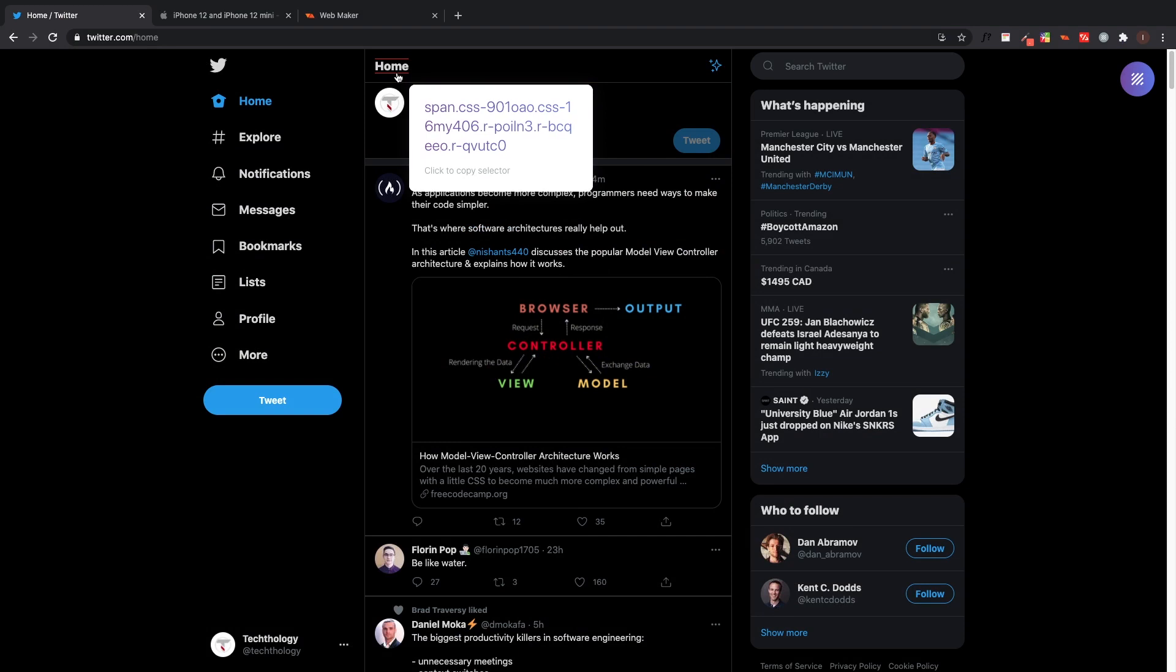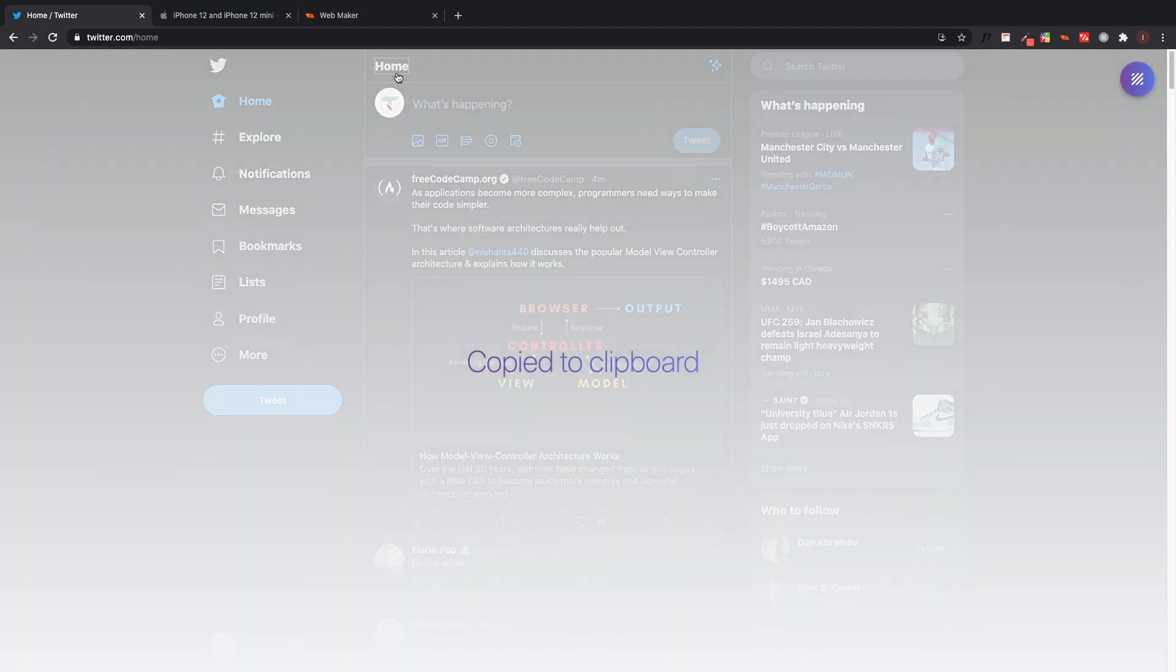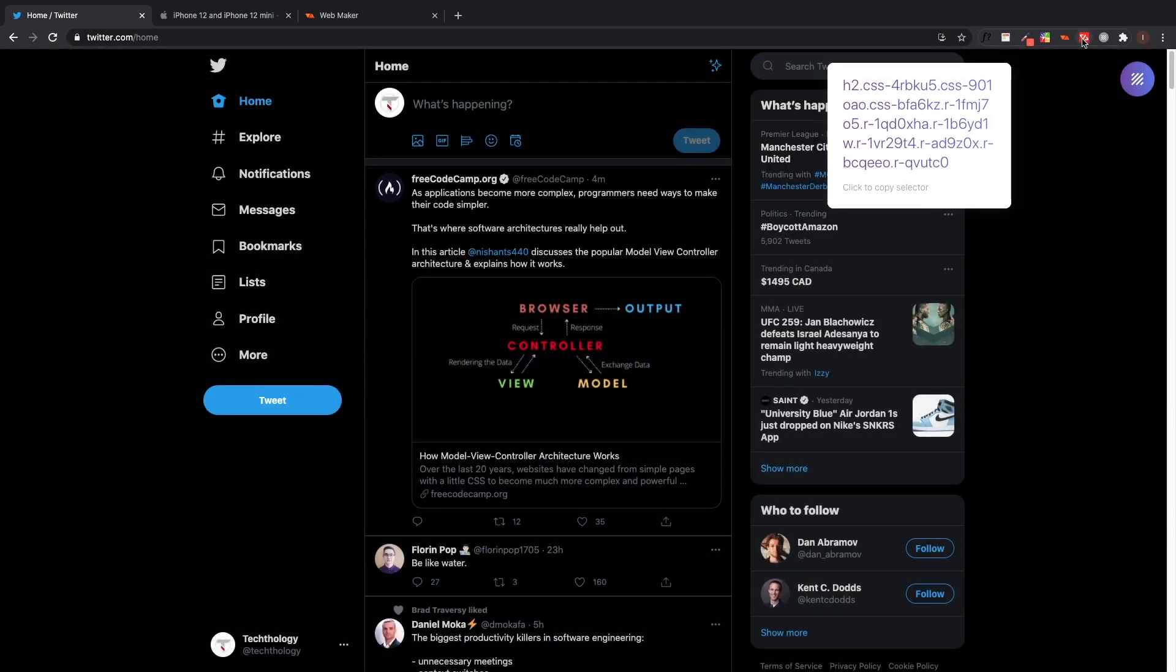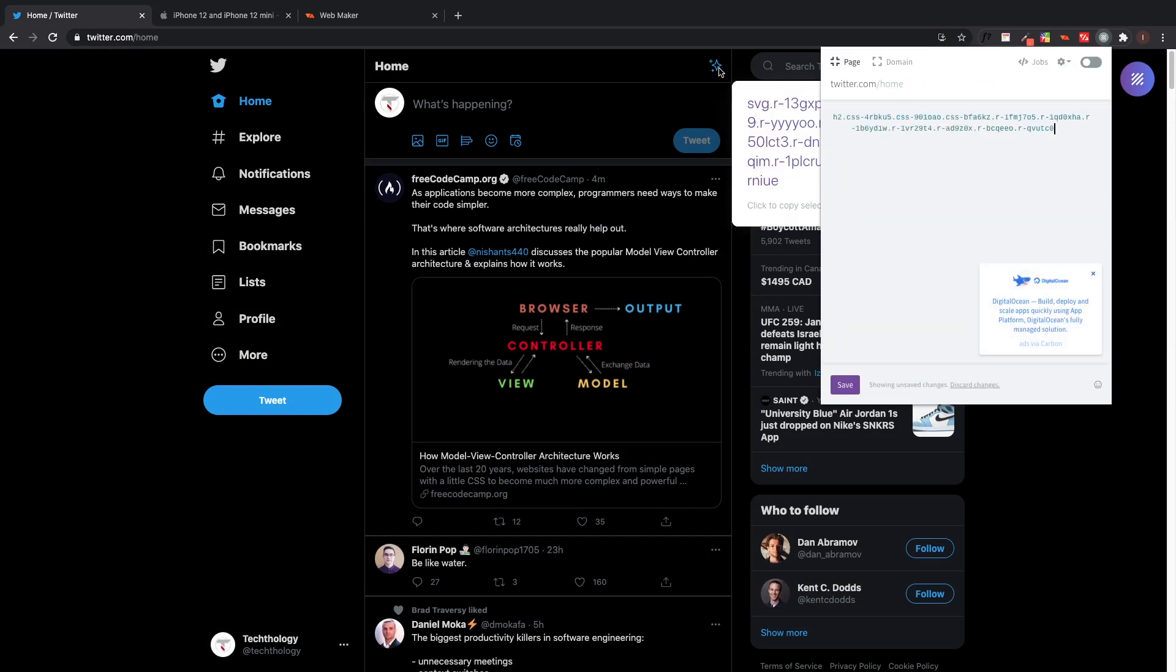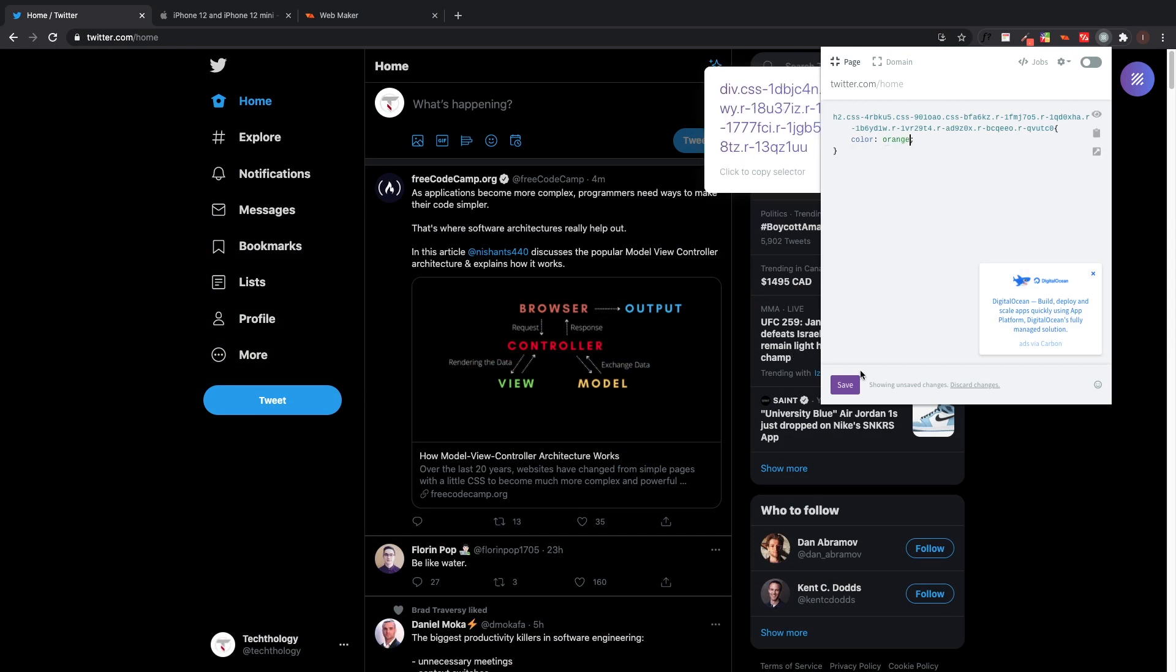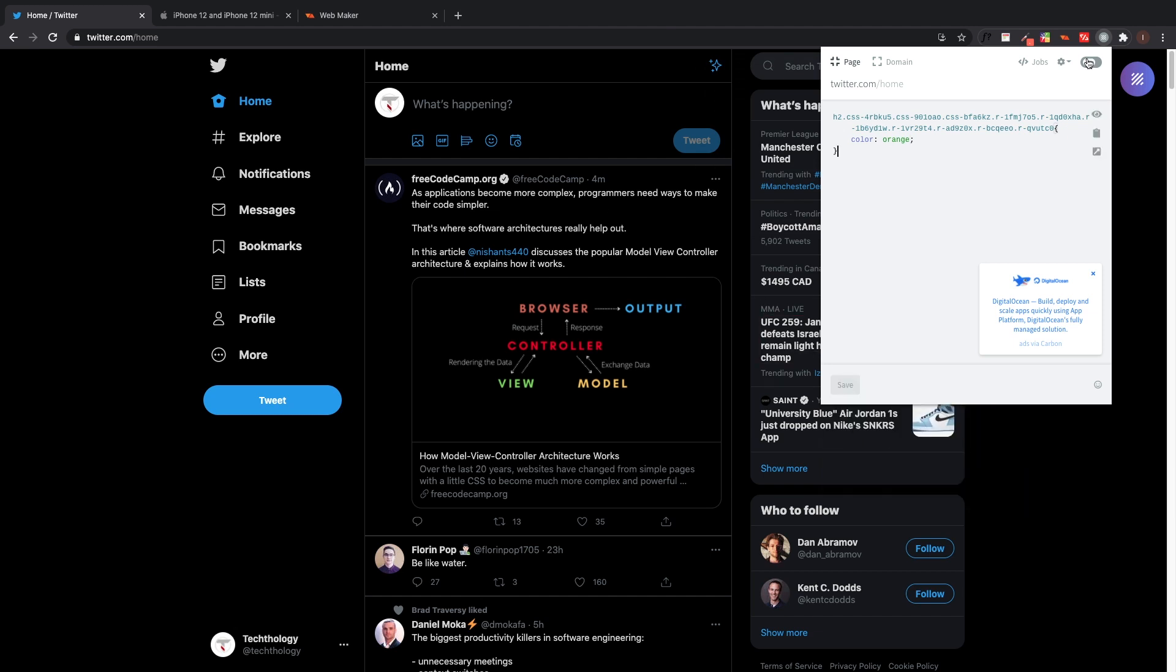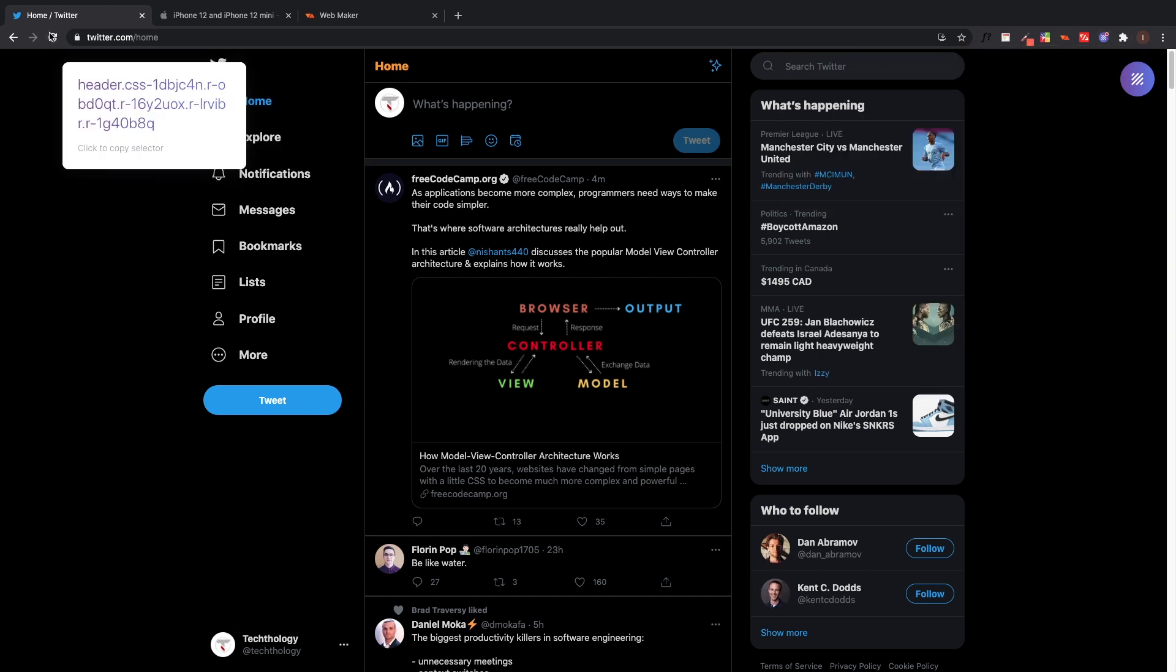I'm going to copy that and I'm going to go over to the Amino extension, copy in that class name, and I want to change the color to orange. I click save and I'm going to turn on the switch to see my changes update live time, and it automatically switches the color. The cool thing about this is even if I refresh the page, the changes still stay.